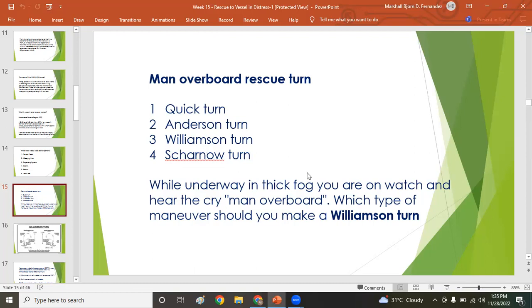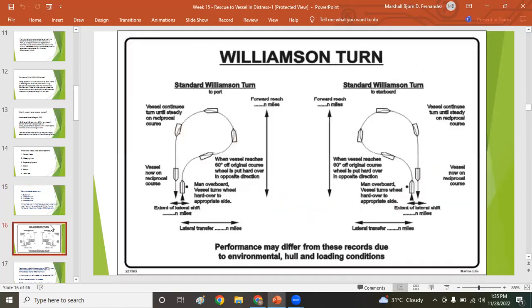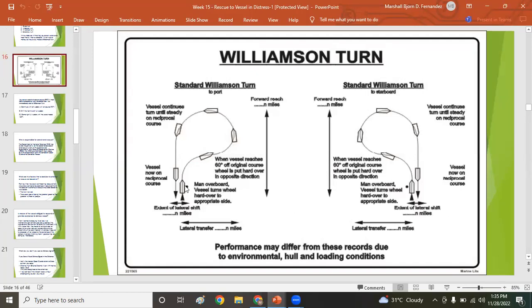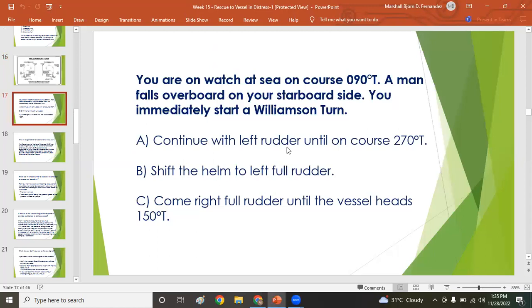When on watch in thick fog and you hear 'man overboard,' you should perform the Williamson turn — also used at night. For a man overboard on the starboard side, you execute the standard Williamson turn procedure as shown in the diagram. For example, if you are on course 090 degrees and man overboard is reported on the starboard side, follow the Williamson turn steps accordingly.